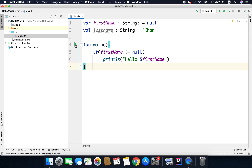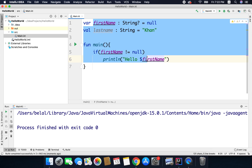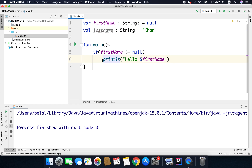Now if I run the code, I will not get any output because our first name is null and the condition is not true. Because the condition is not true, it will not come inside this if block and it will not call this println line. That is why we are getting an empty output.